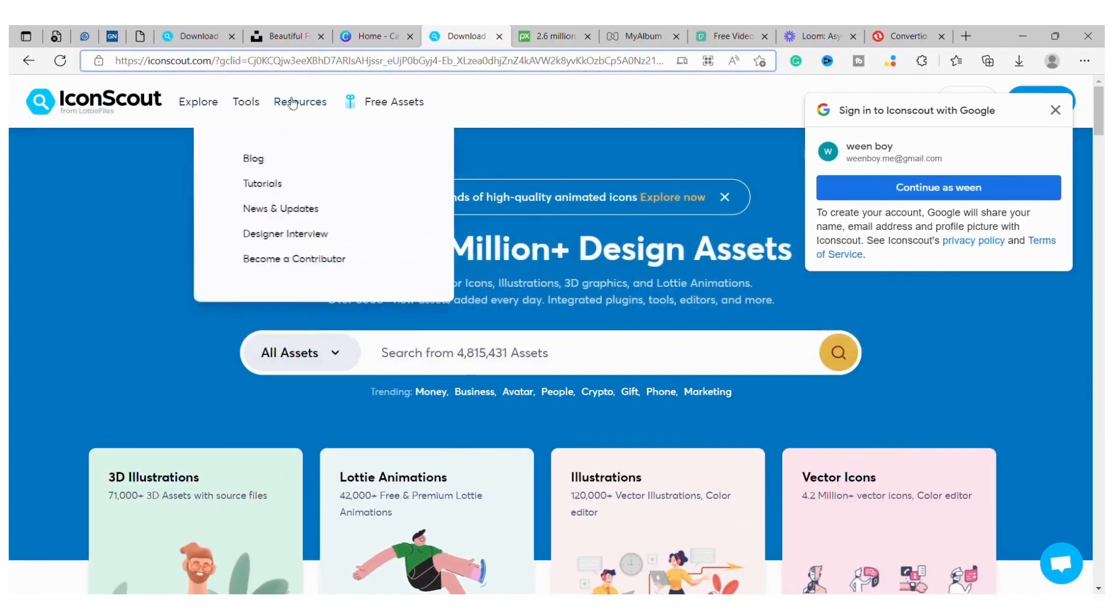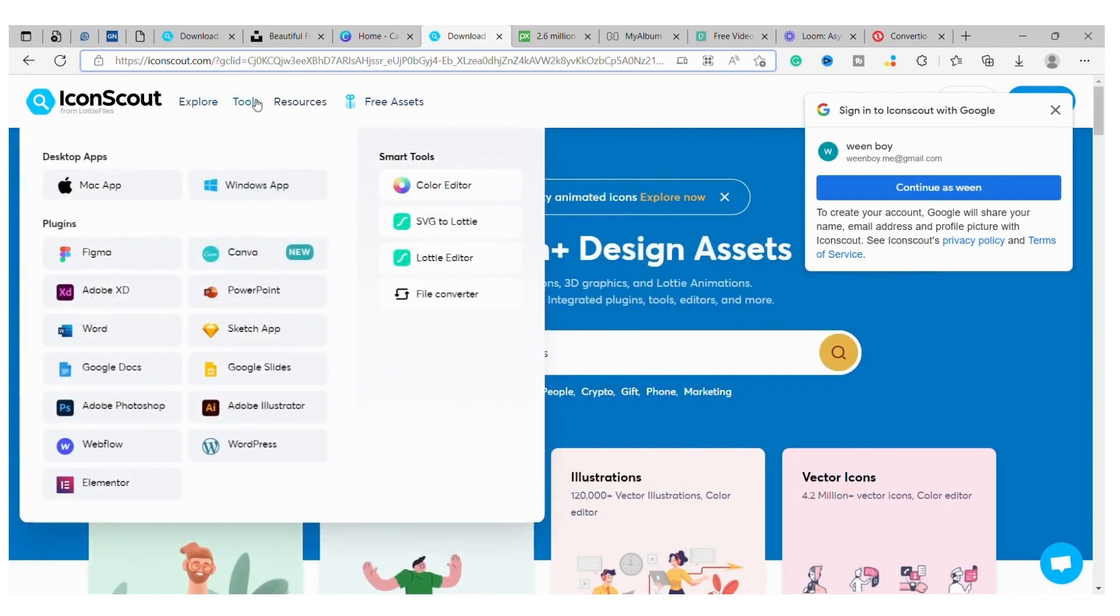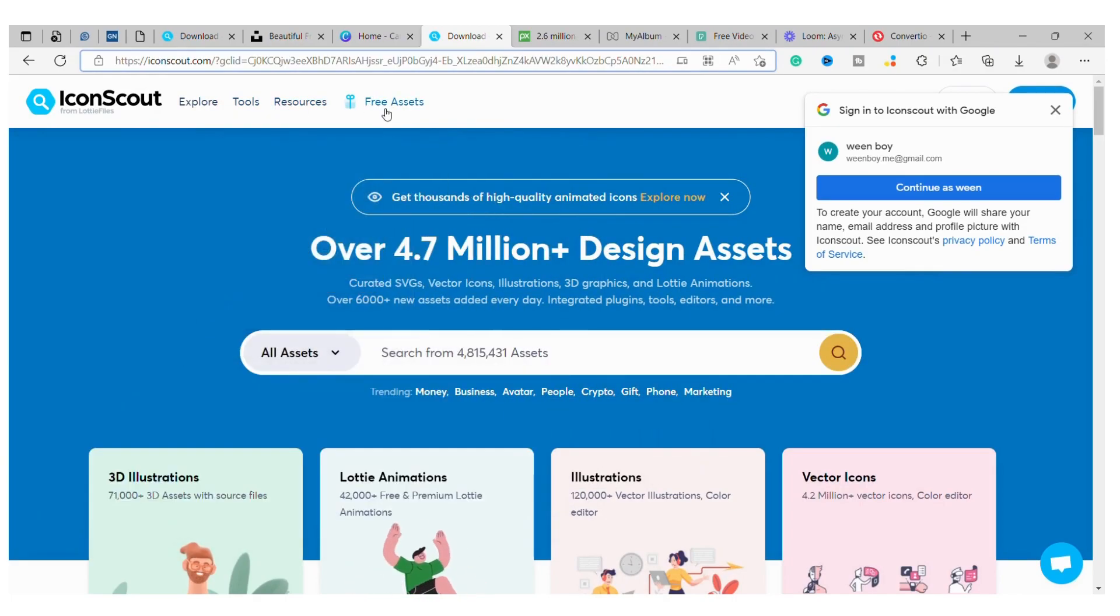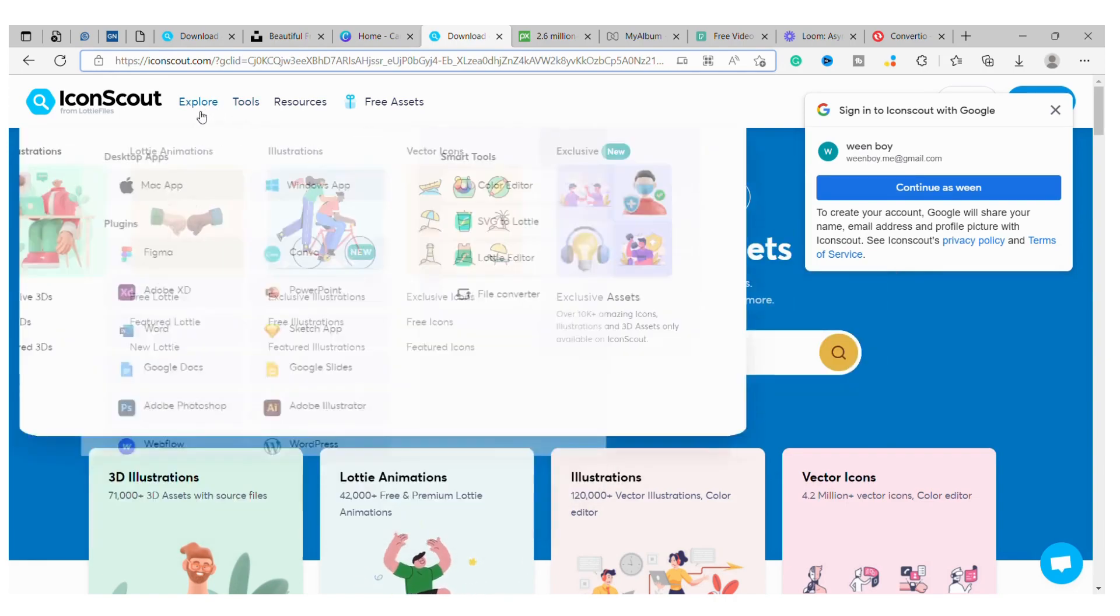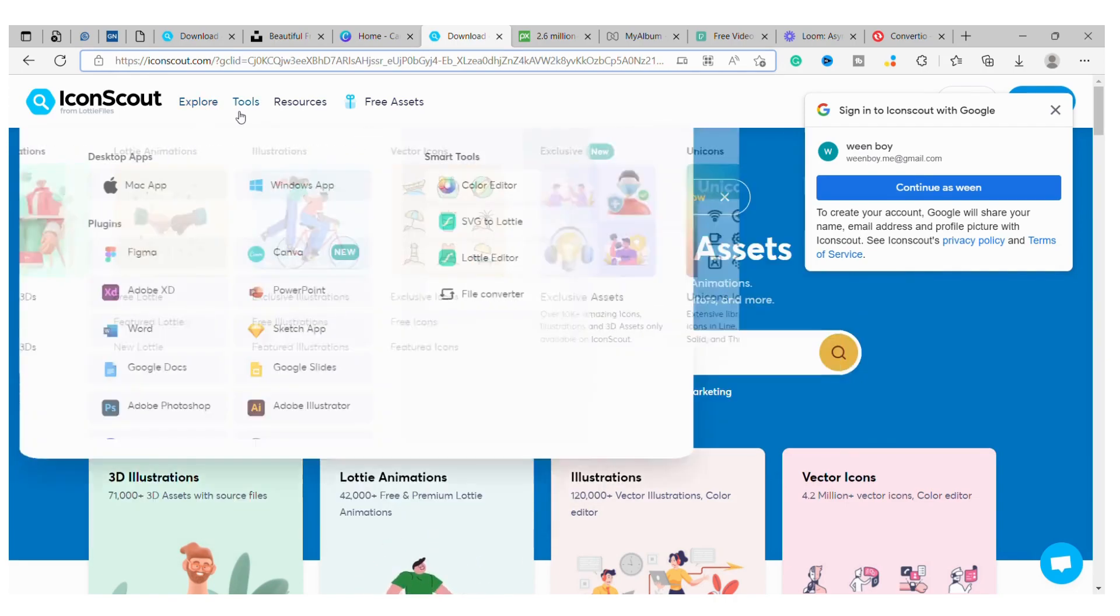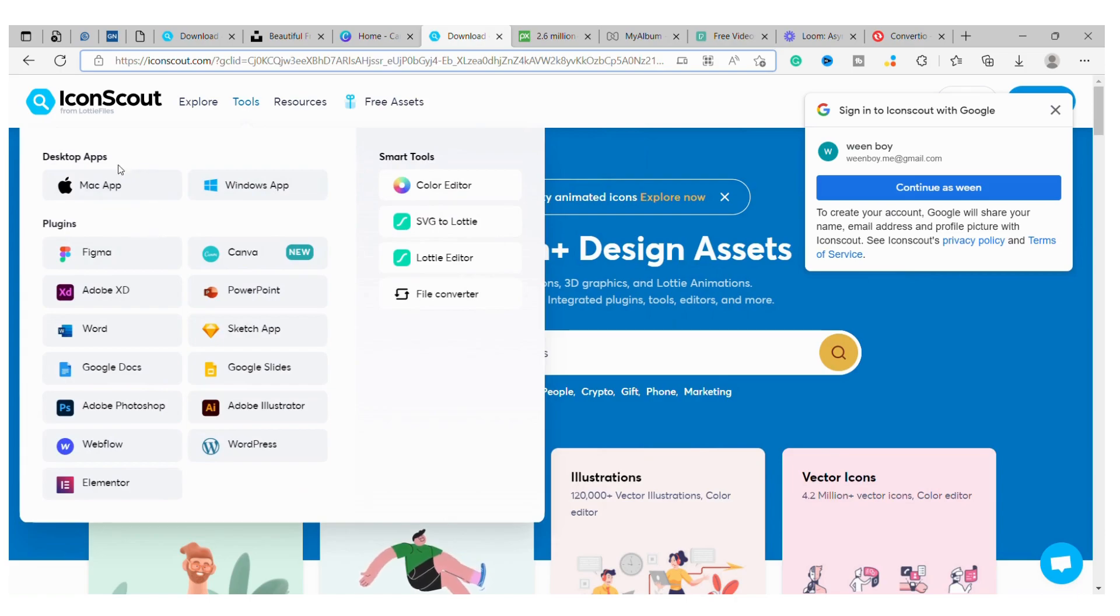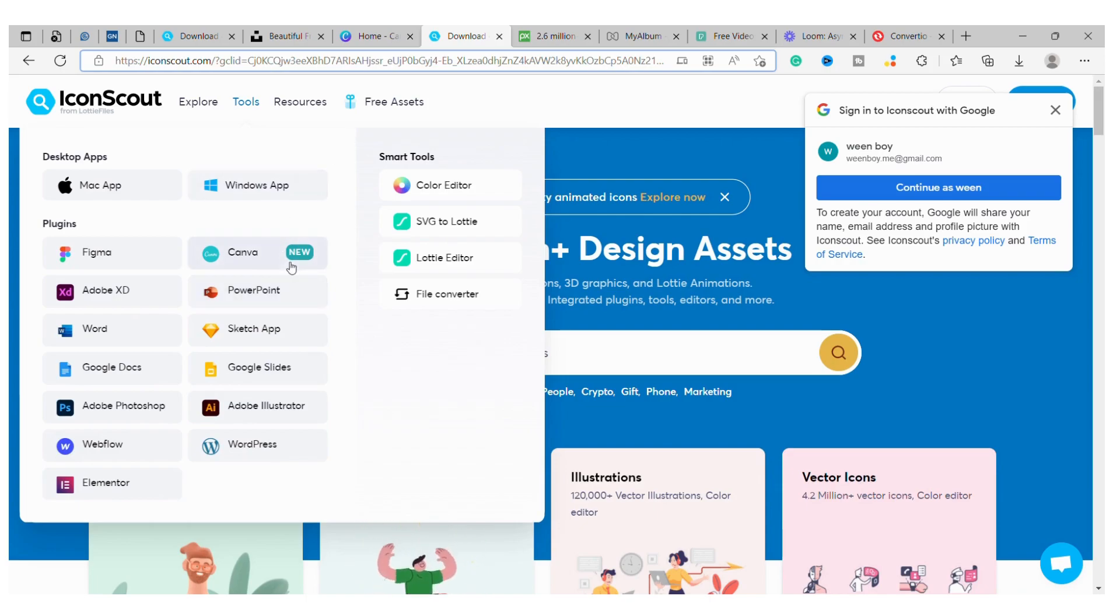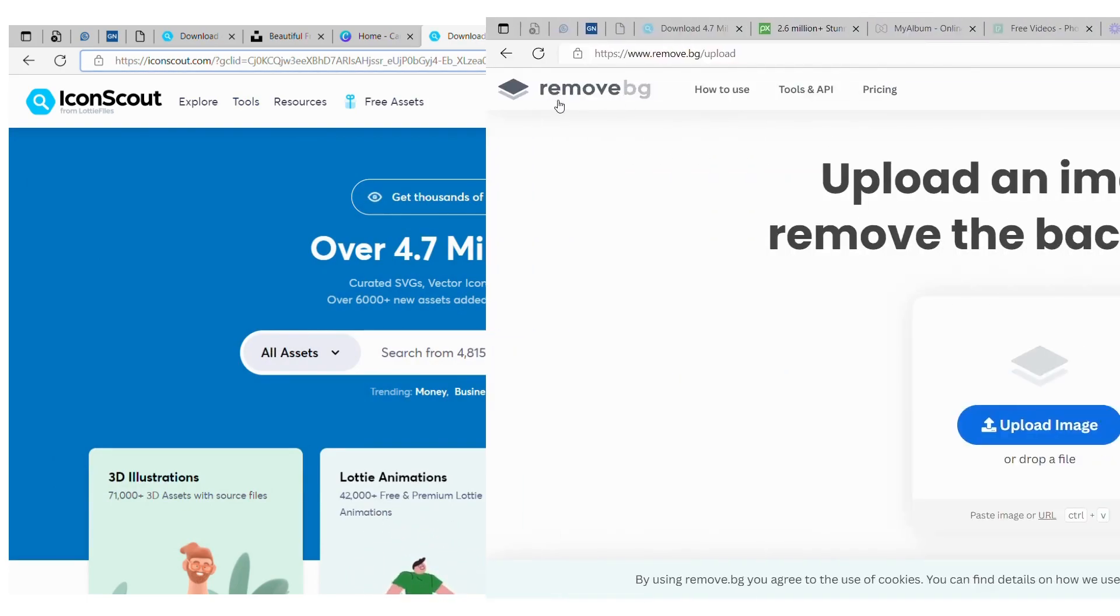Number 3: IconScout. IconScout is a website that allows you to find icons for your designs. The website has a search function that makes it easy to find the icons you need. You can also browse the icons by category. IconScout also offers a premium membership which gives you access to more icons and features. Free users are limited to 5 downloads per day, 50 downloads per month, and 300 downloads per year.